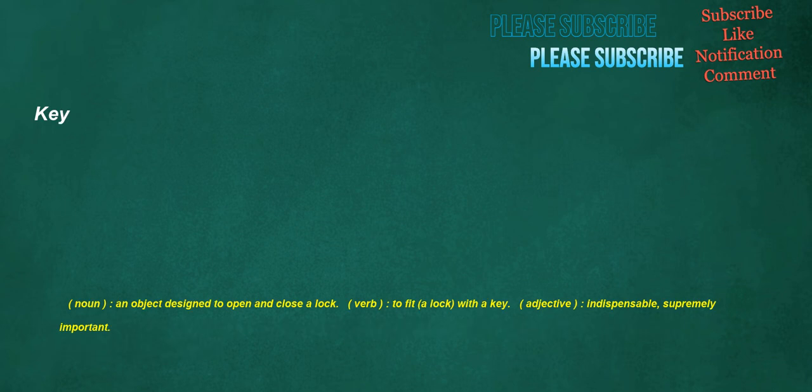Key. Noun: an object designed to open and close a lock. Verb: to fit a lock with a key. Adjective: indispensable, supremely important.